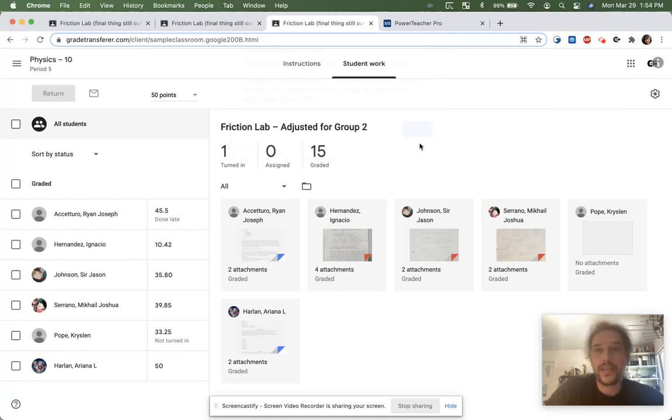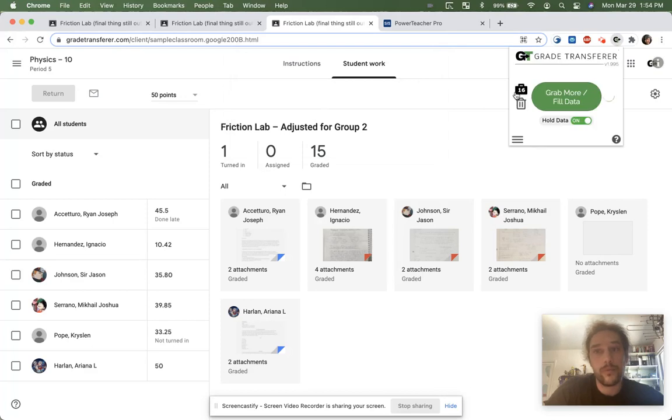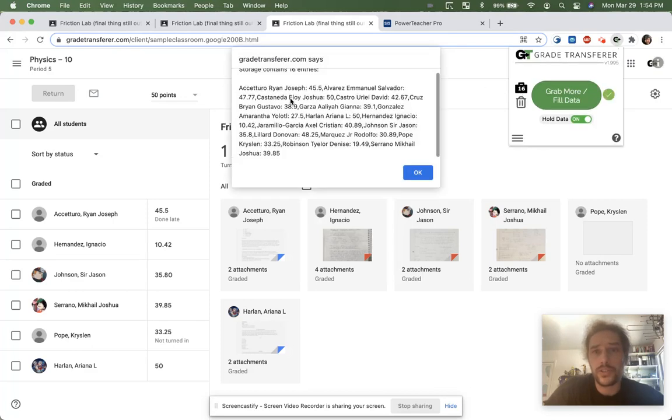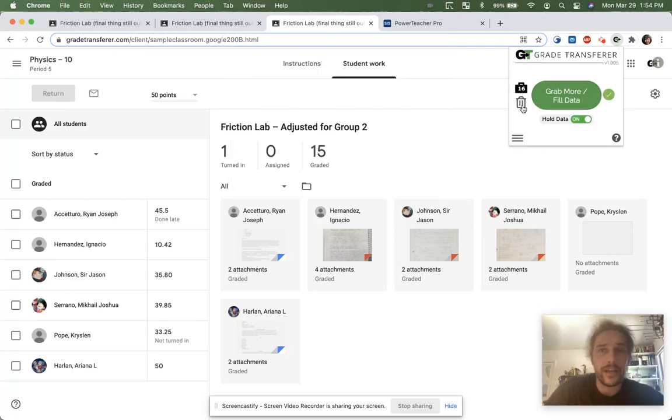Once we've grabbed an additional six, the briefcase will update to show that we now have 16. Simply click the briefcase and it will show you a summary. To clear the data, click the trash can icon.